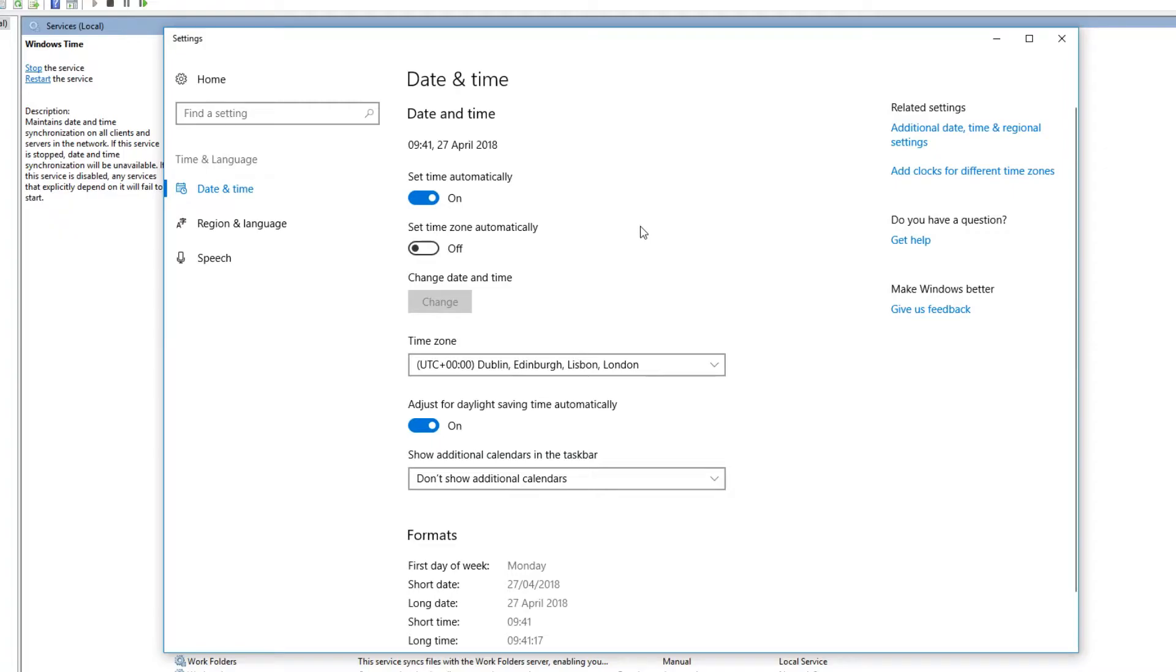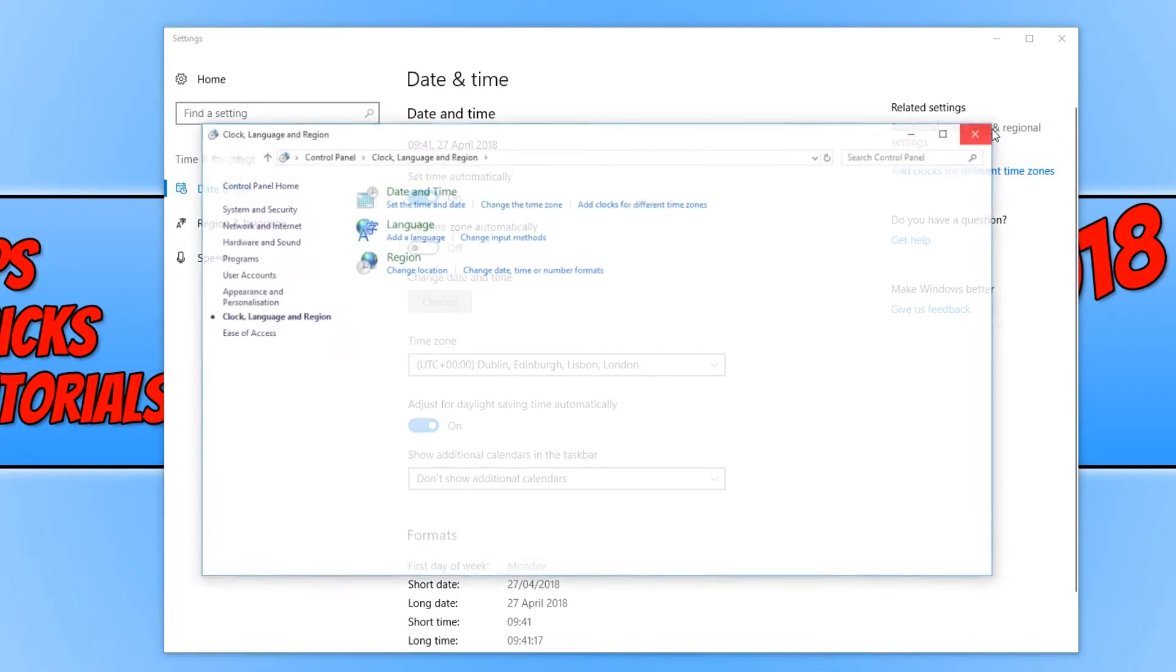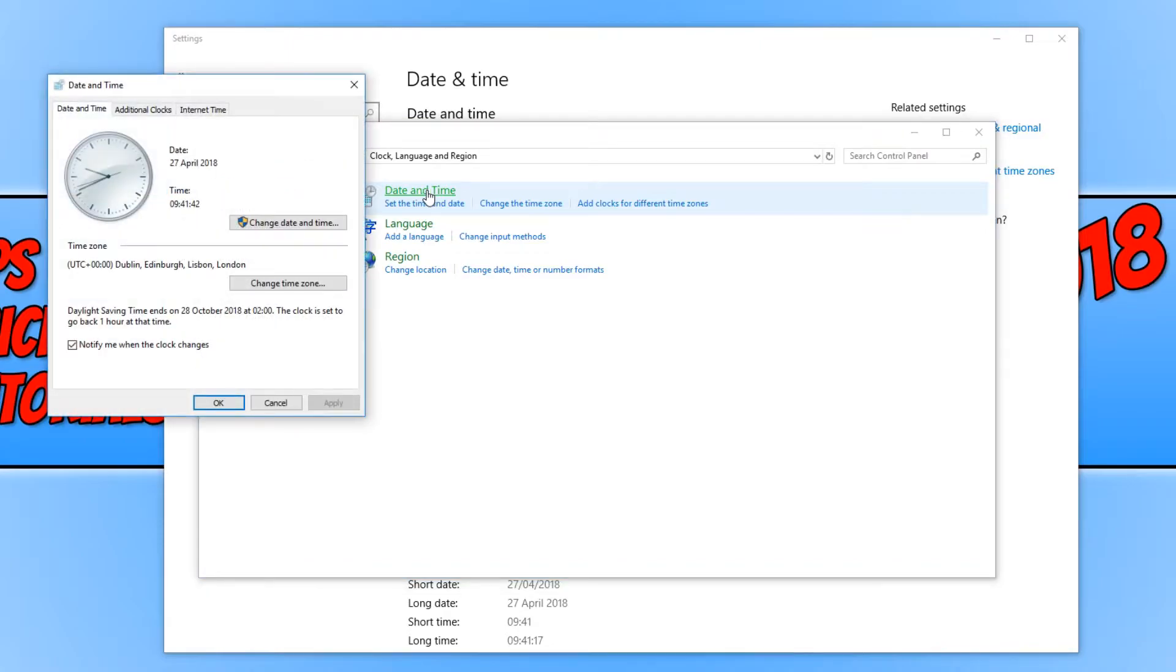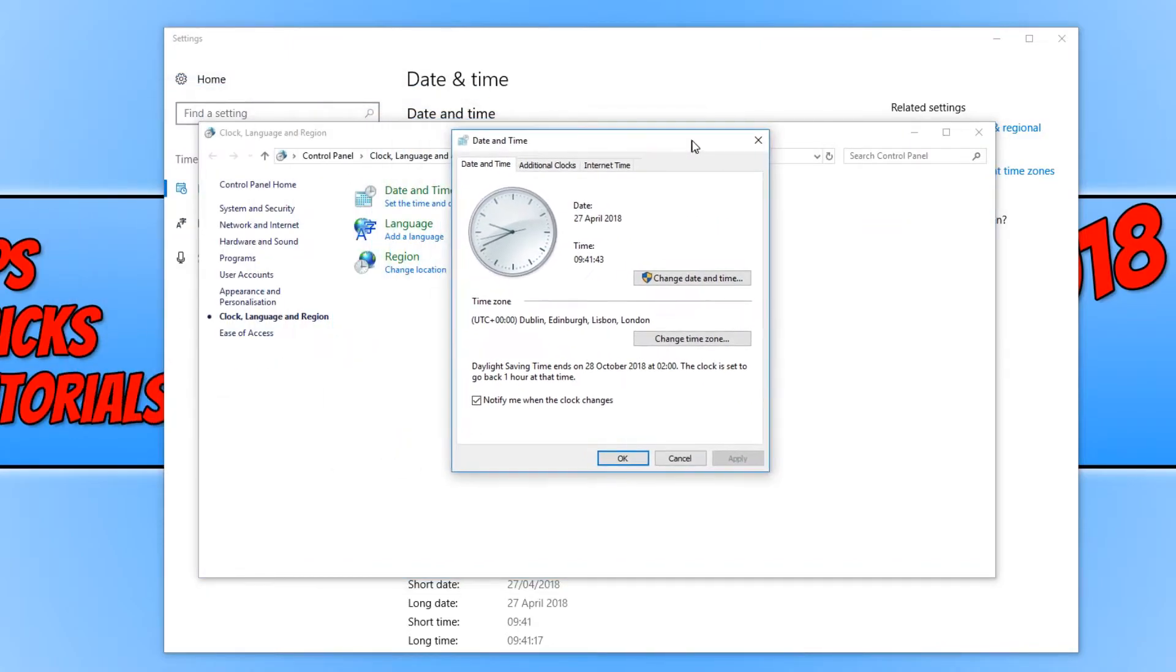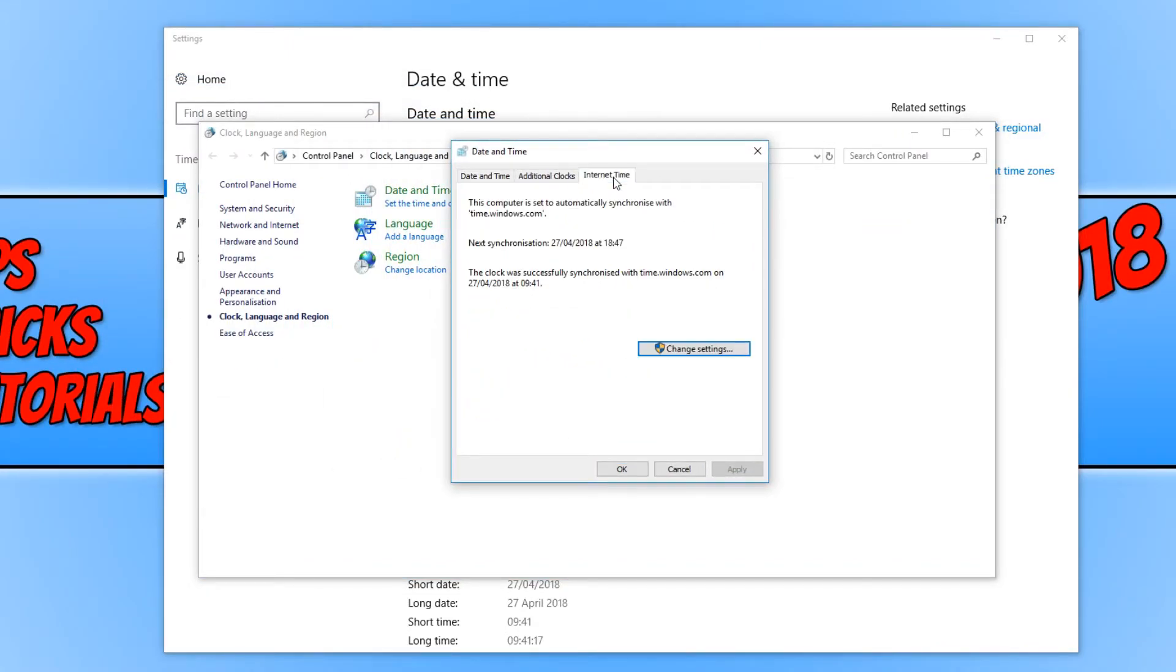But if this did not help, then you now need to go across to additional date, time, and regional settings. You now need to click on date and time, and we now need to go across to internet time.